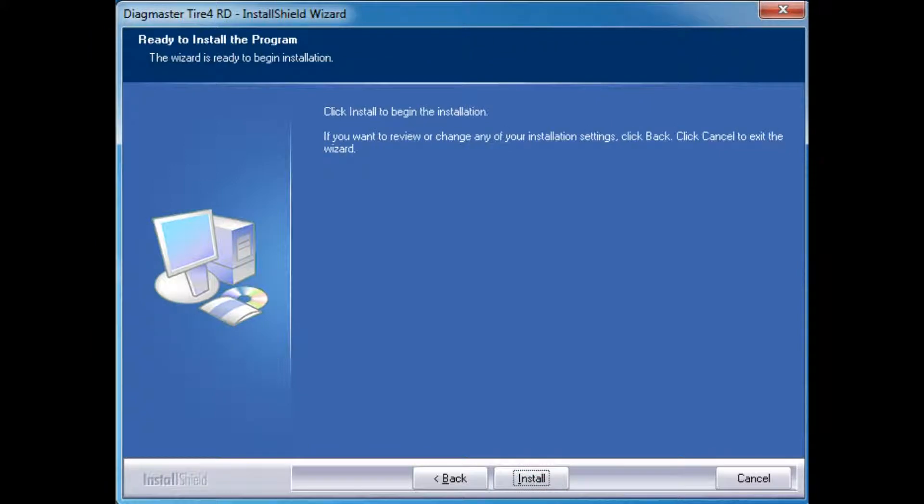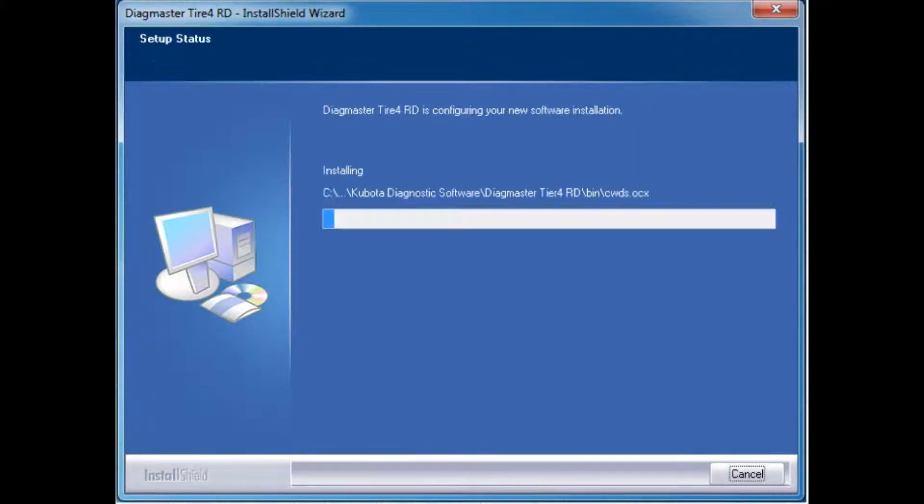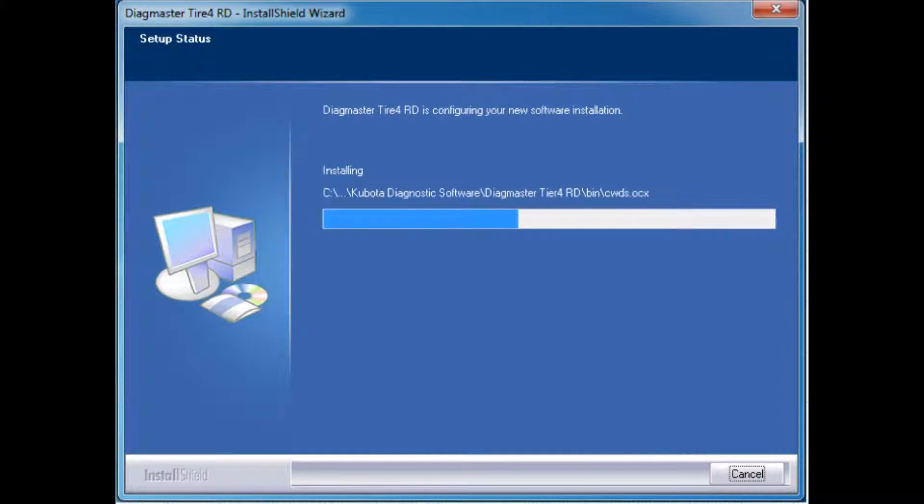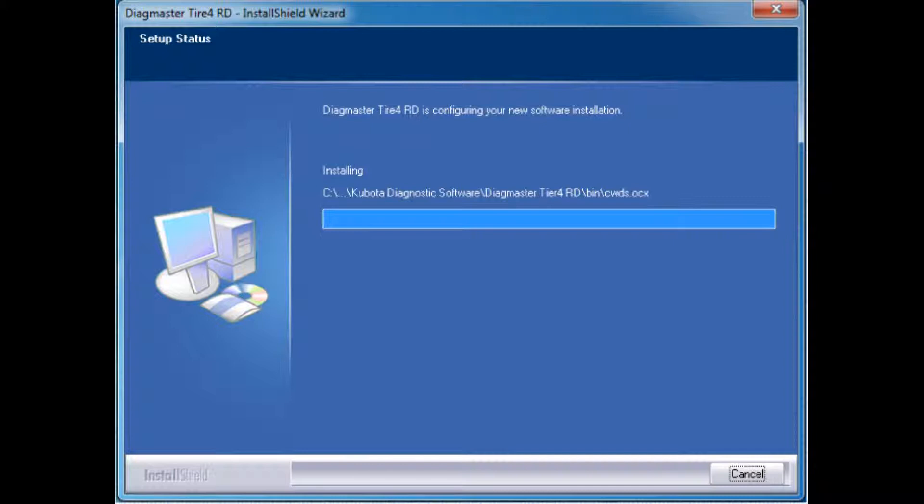Now you're ready to install the program. Click Install. A progress or status bar will appear on the screen and remain until the installation is complete.